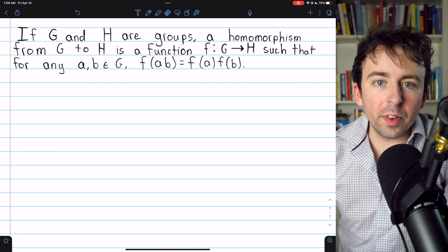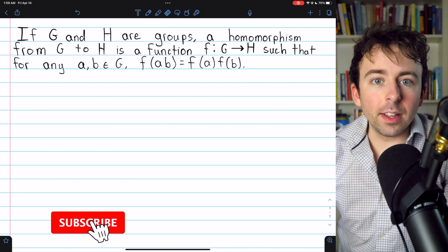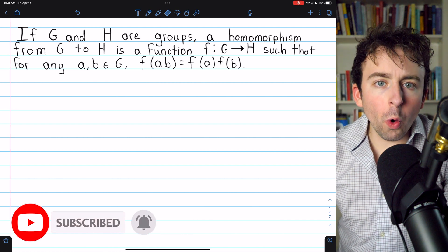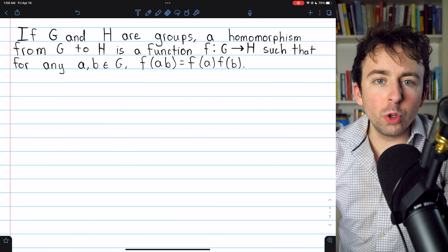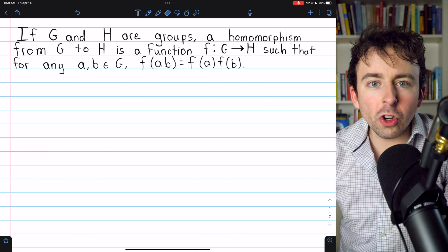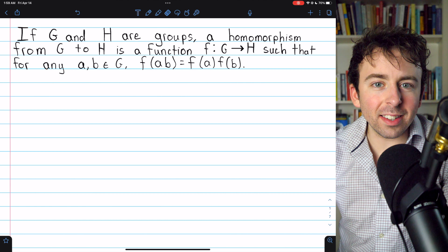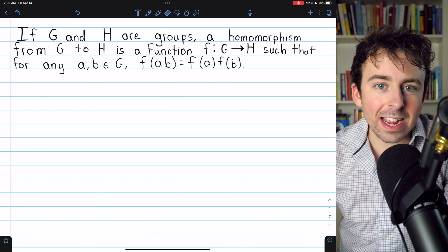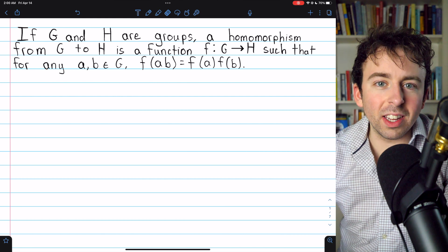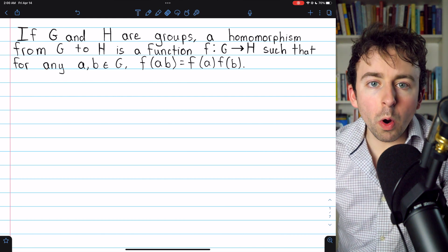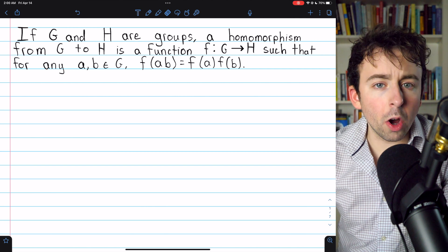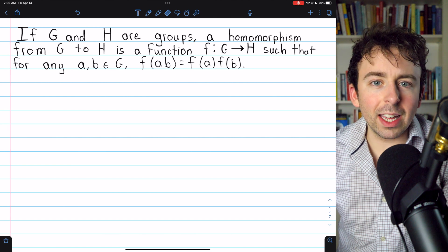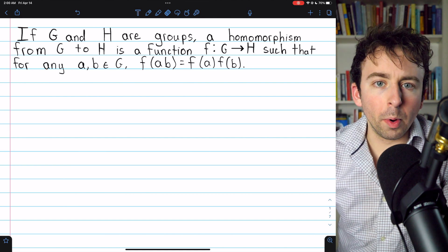It's time to introduce homomorphisms, one of the key ideas of abstract algebra. A homomorphism is a function that transforms a group G into some other group H. What it does is isolate and preserve some aspect of G by transforming it into H, while deliberately losing everything else. We'll go over the definition of a homomorphism, the definition of a homomorphic image, see a few examples, a non-example, and finish by looking at a couple basic properties of homomorphisms.